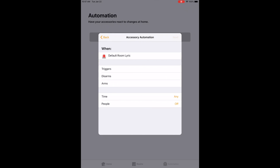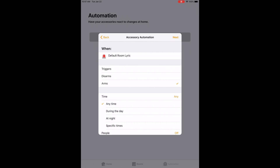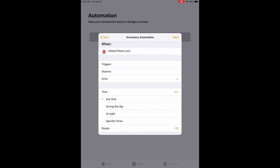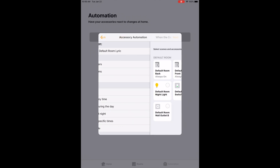I hit Next. Now I want the devices to be triggered when the Lyric arms away, so I'm going to hit Arms. The time I'm going to put as any. You can always change it if you only want the automation rule to work at a certain time of day. I'm just going to leave it as any time. And then for people — if you have multiple people using this HomeKit using the same login — you can actually control and decide who has access to this automation rule. I hit Next.